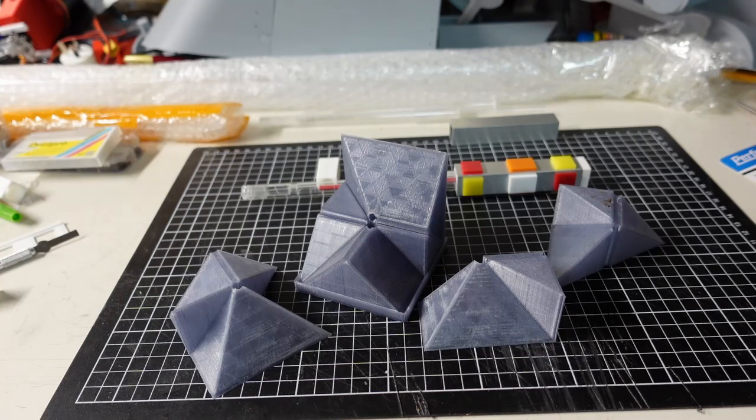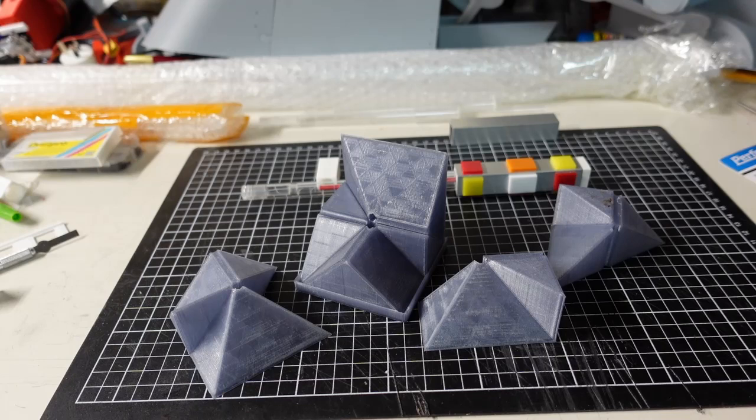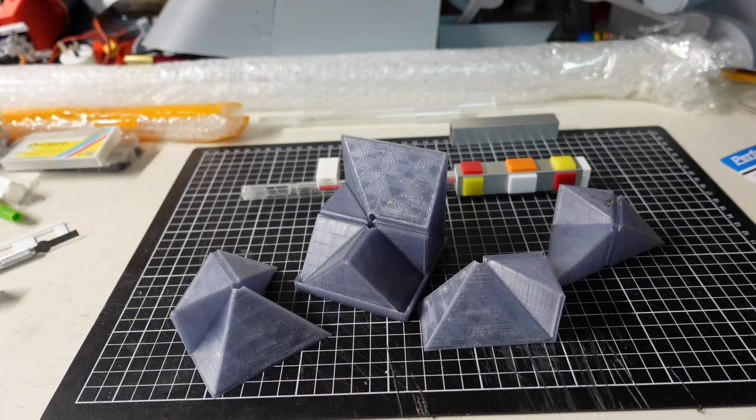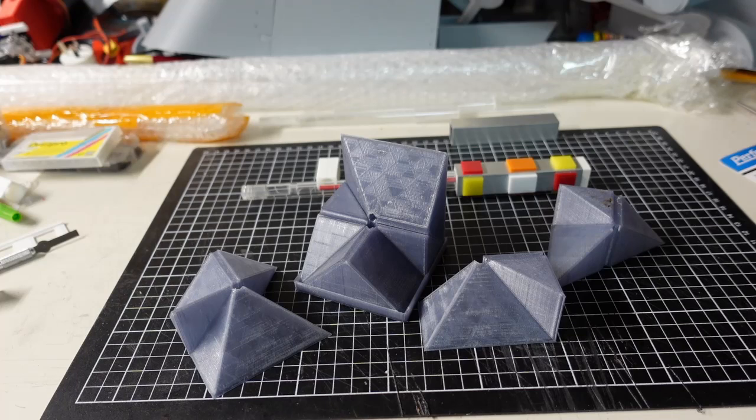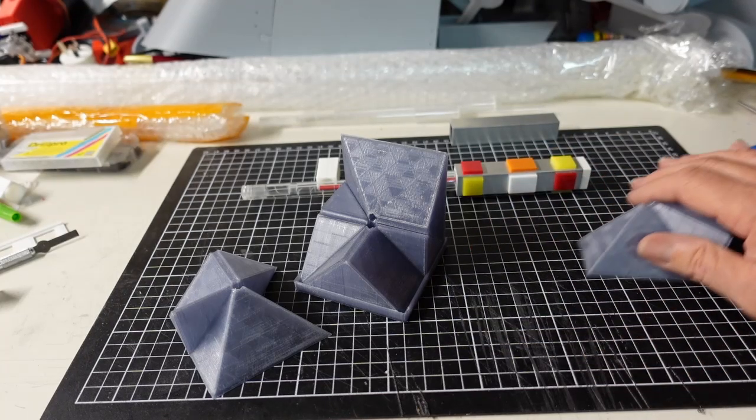Clear filament, it won't be like the original prop which was acrylic, but it's pretty close enough.